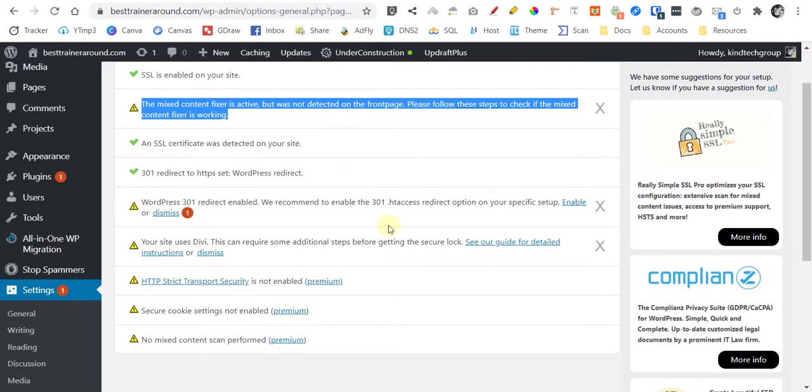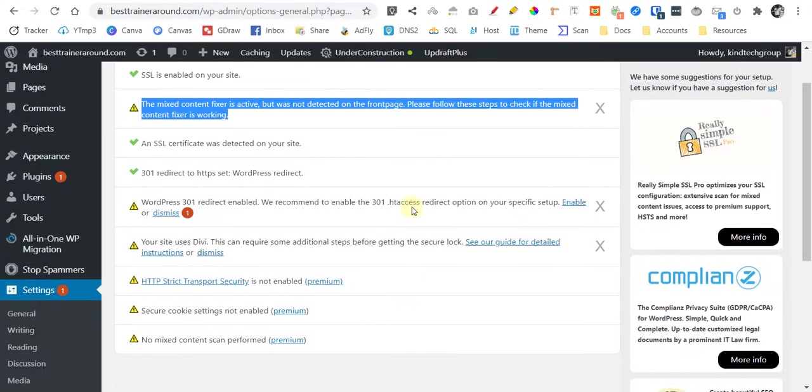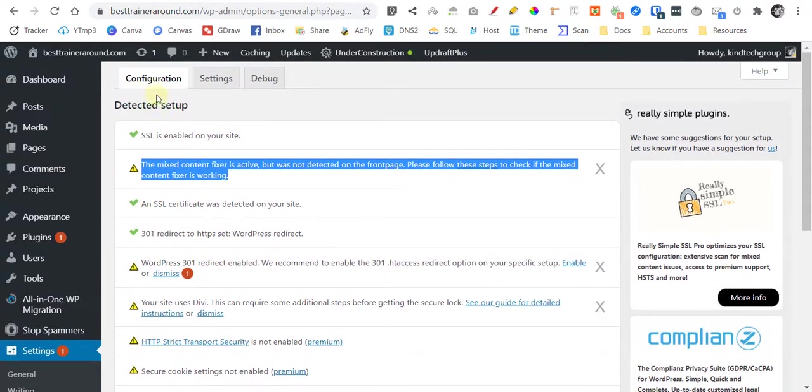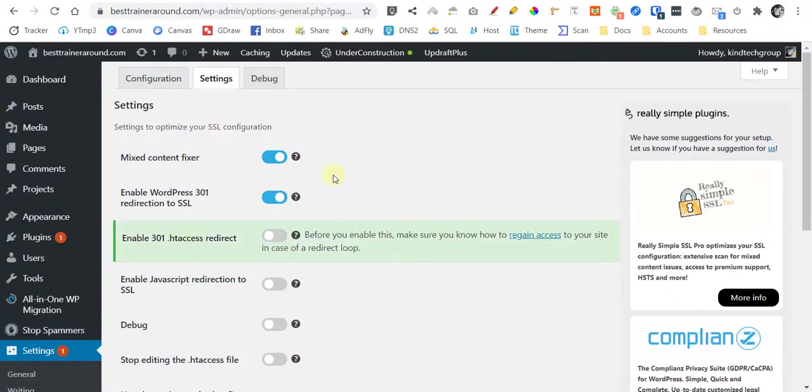That's why we need to use a plugin to rewrite the codes. I think Really Simple SSL is doing a great job in regards to it. So let's go on and enable it.